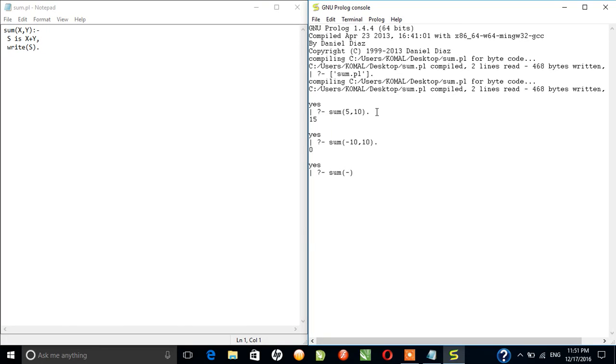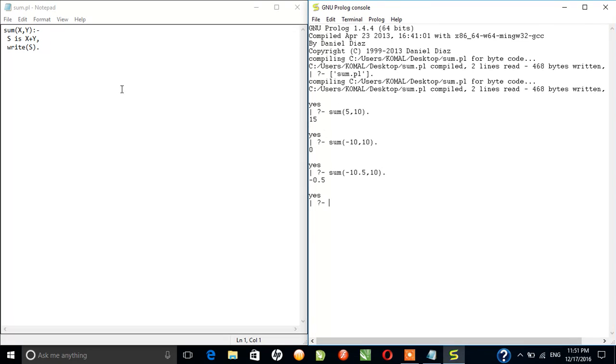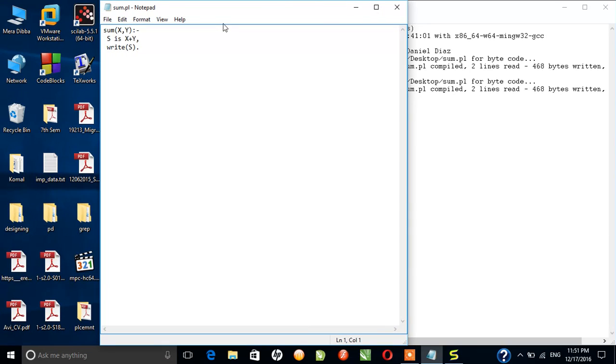Suppose we have to add 10.5 comma 10, so the answer should be... yeah. So we can see that we have made the simple sum.pl, a Prolog program.